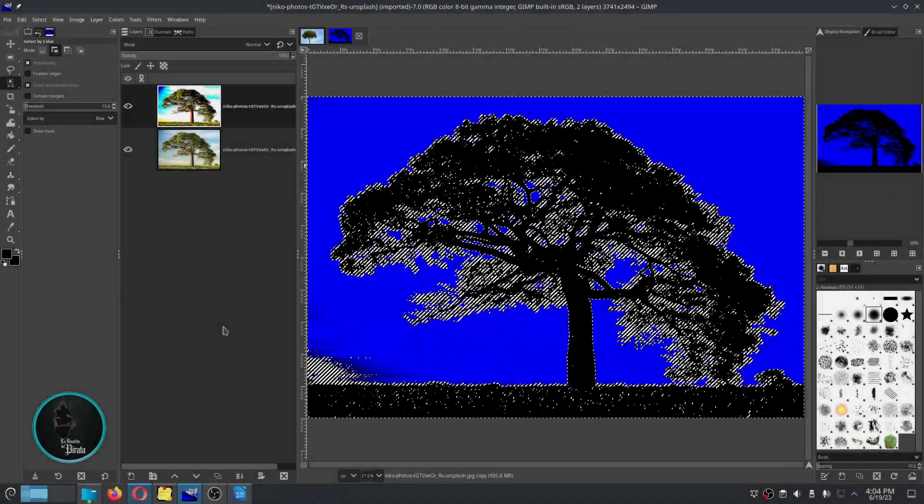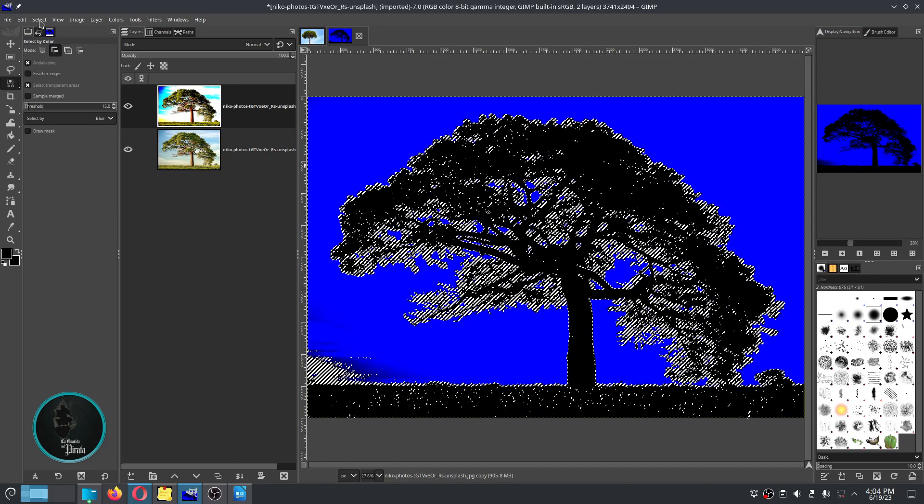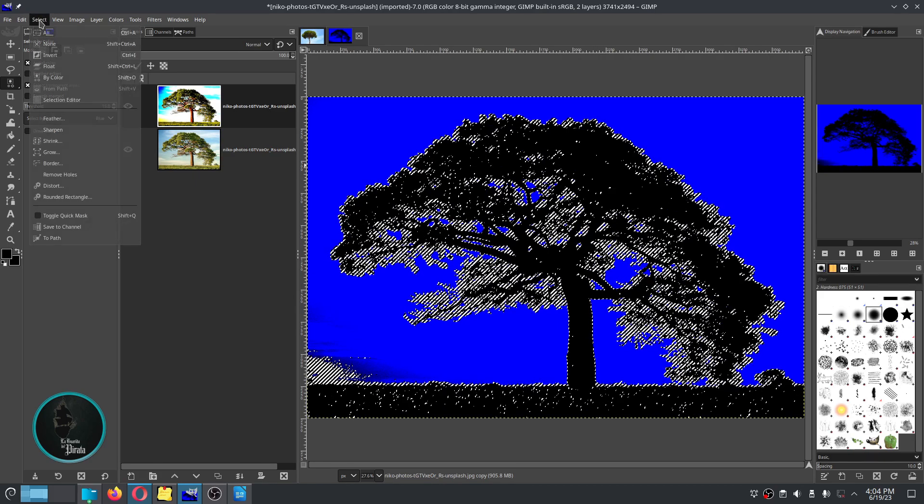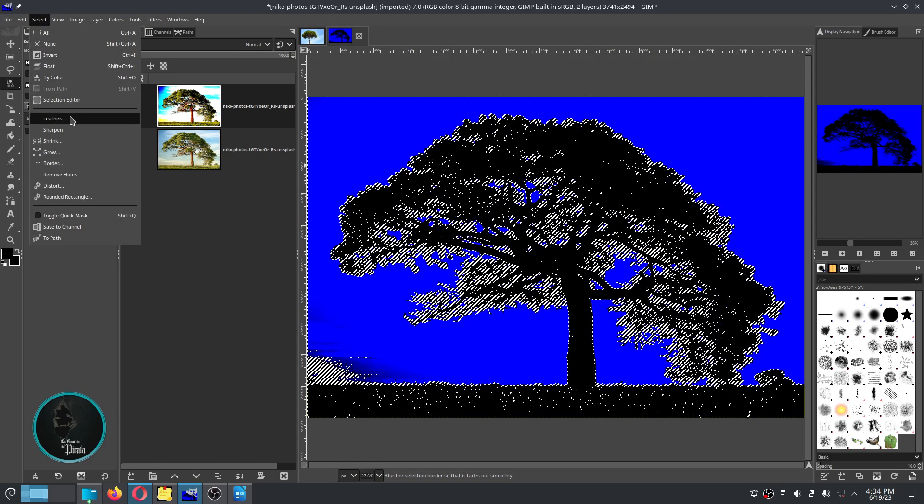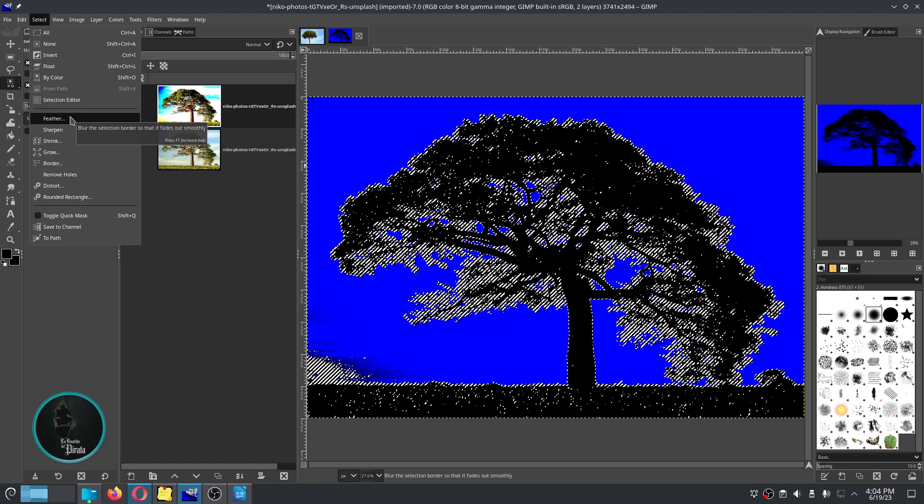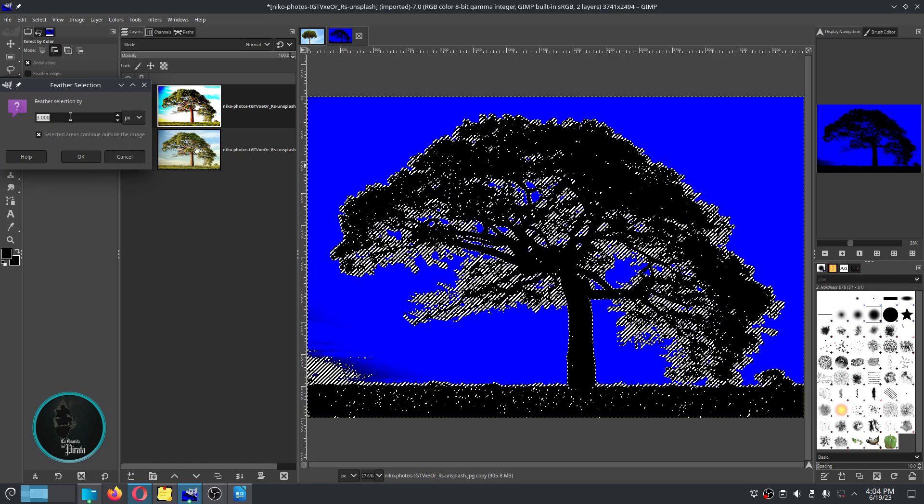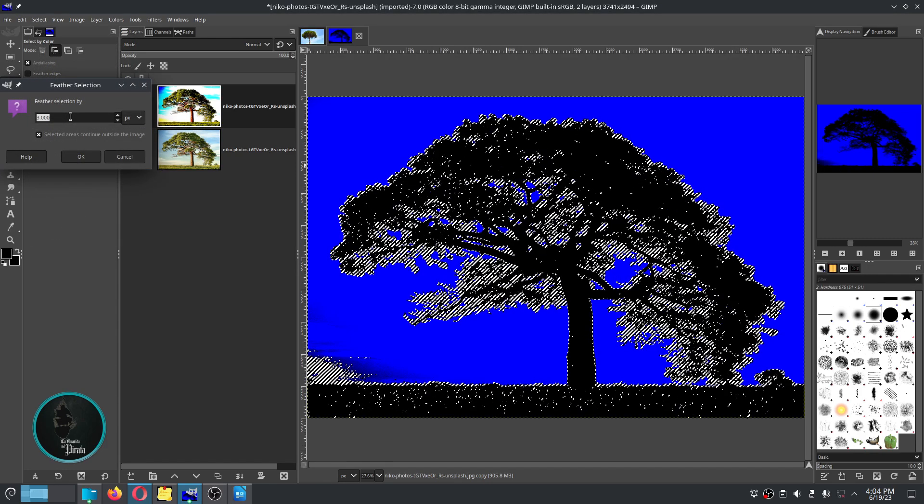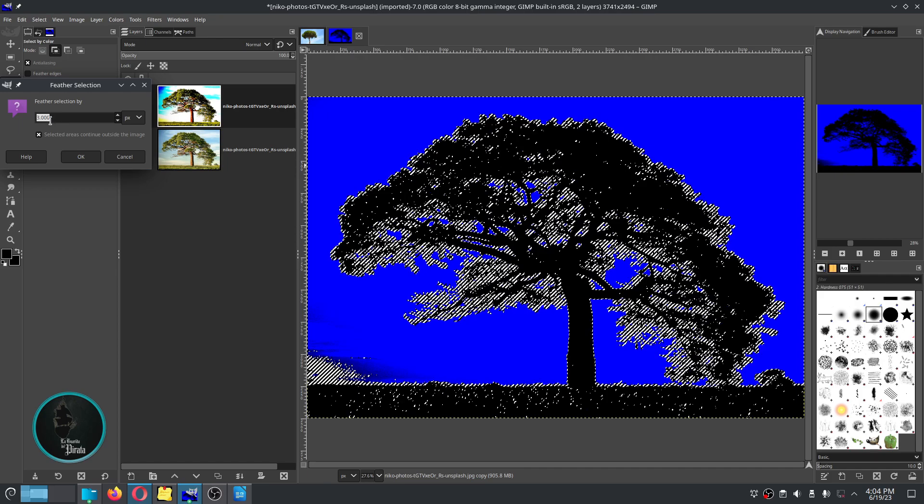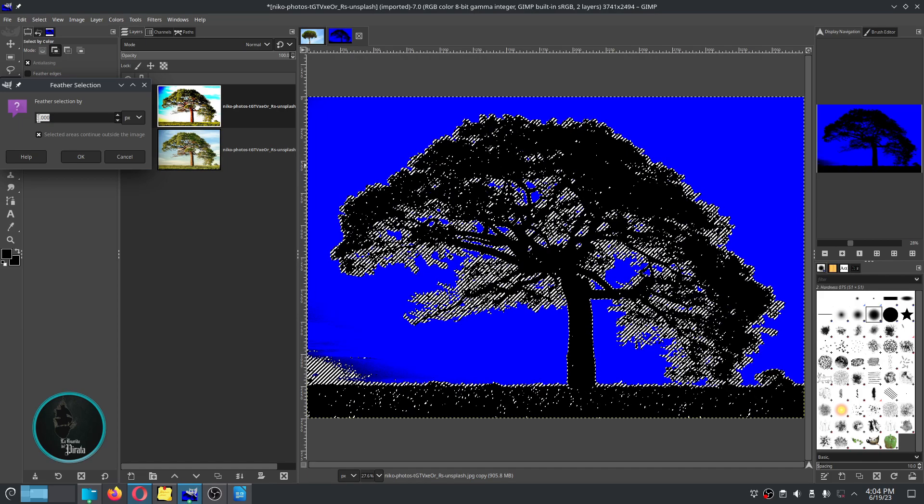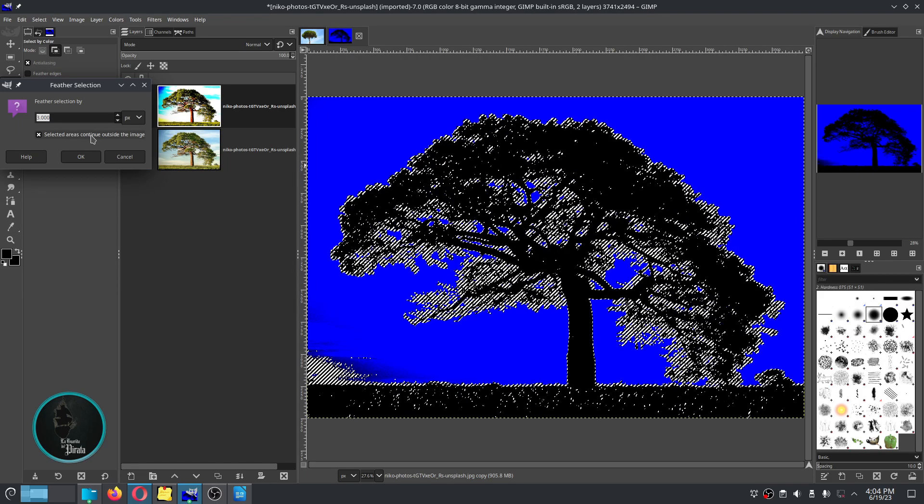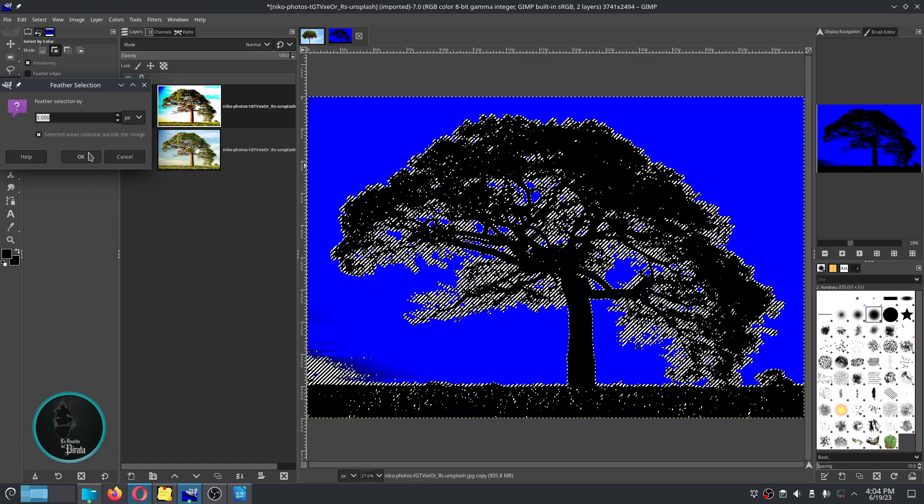Next we go to the select menu and click on feather, and add a couple of pixels to soften the selection we have made. 3 pixels will be enough. Then click on the OK button.